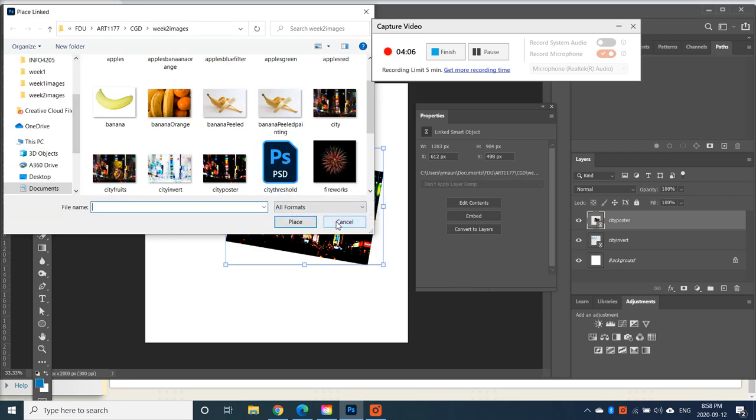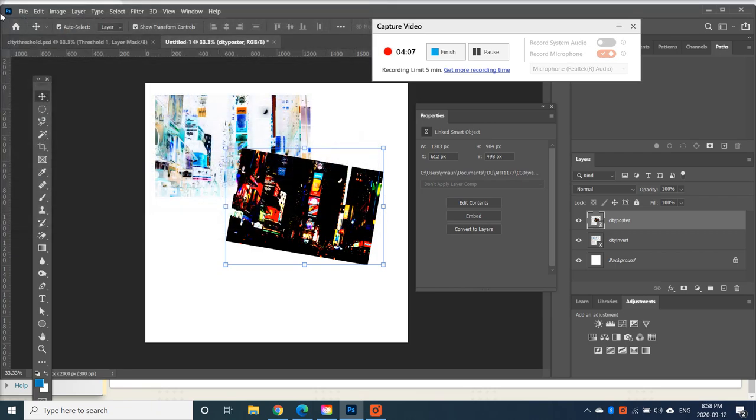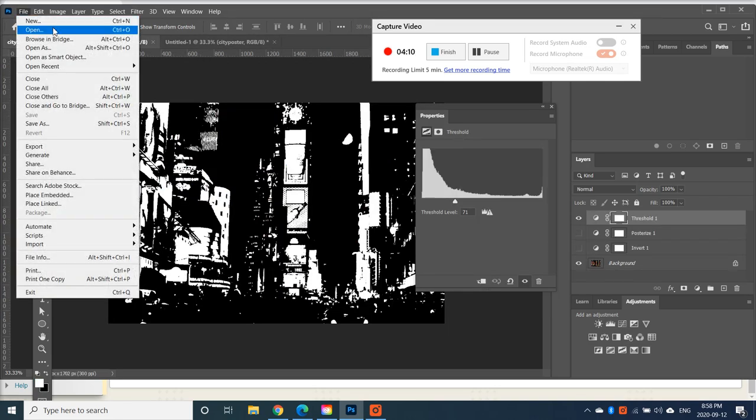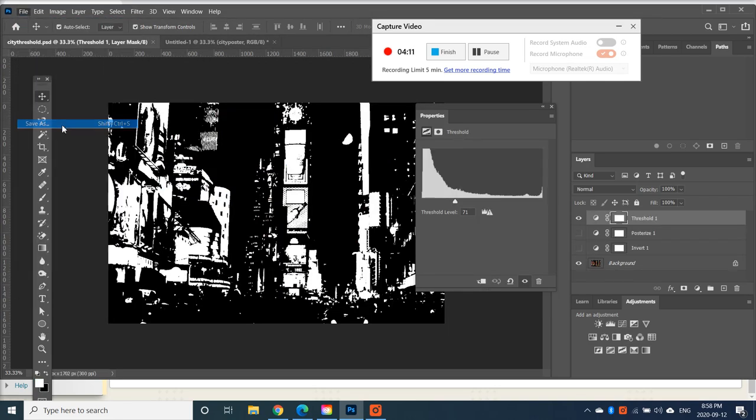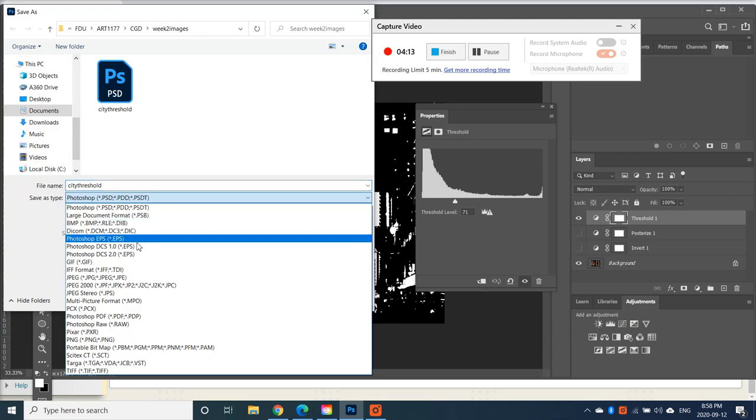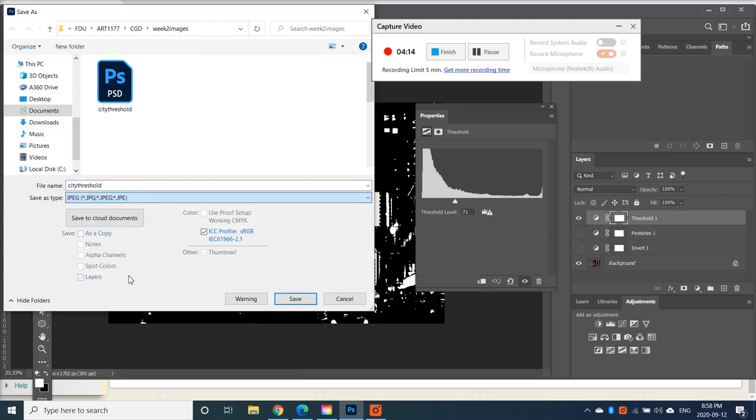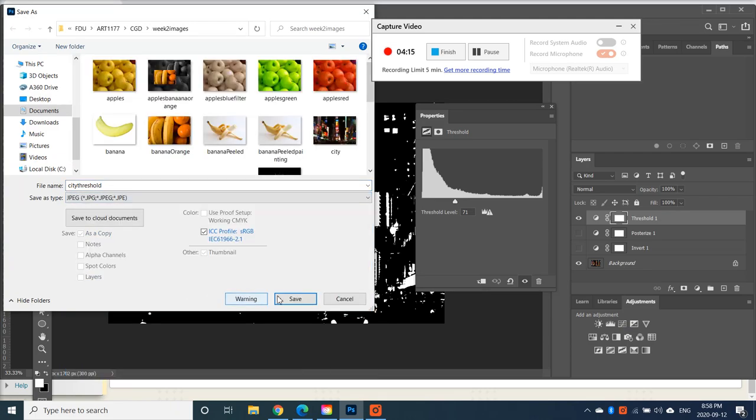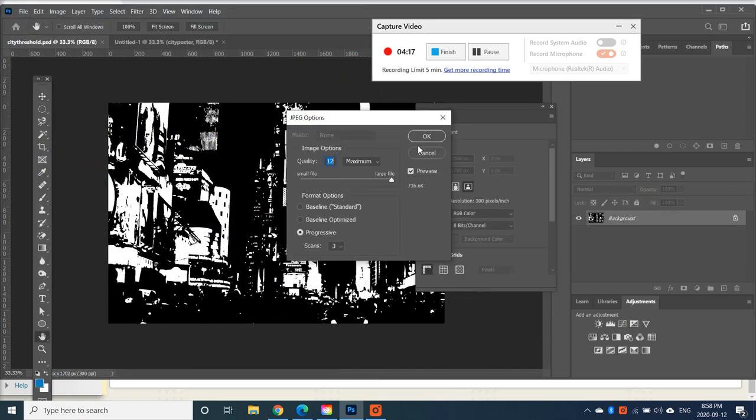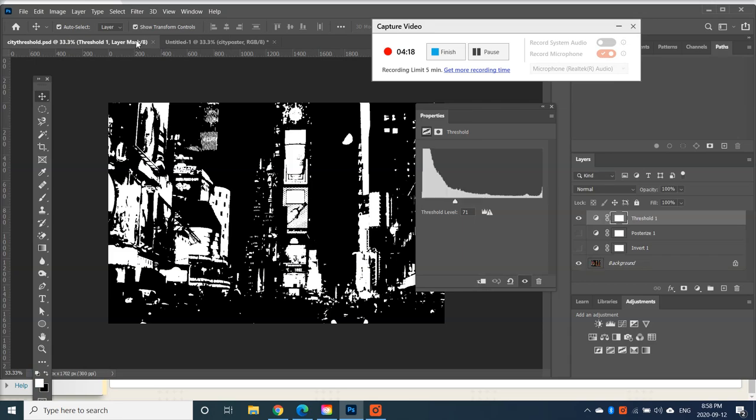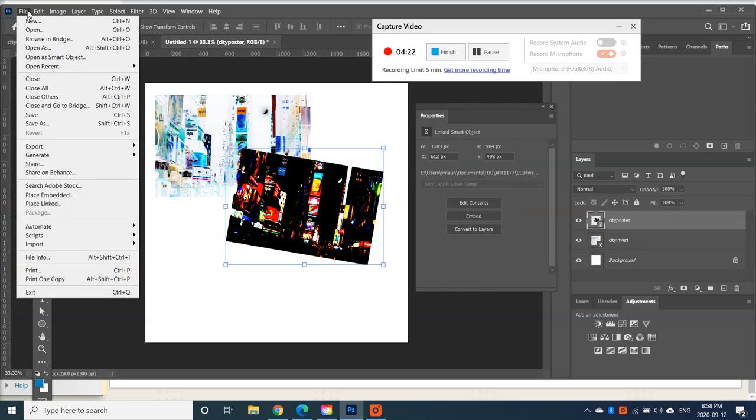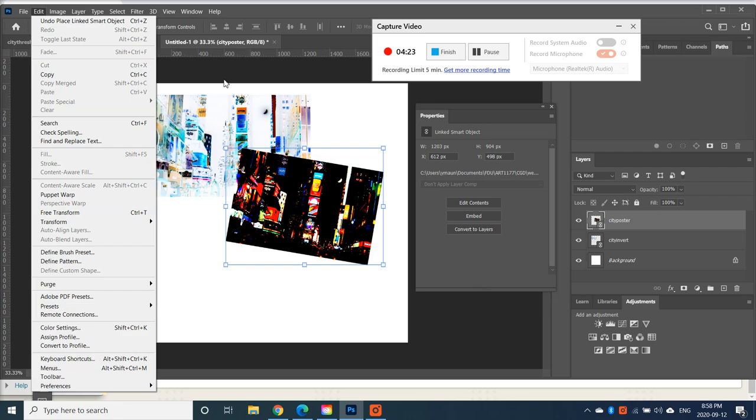So I'm just going to go back in my City Threshold and go File, Save as a JPEG. So now I can go back to my new document here.